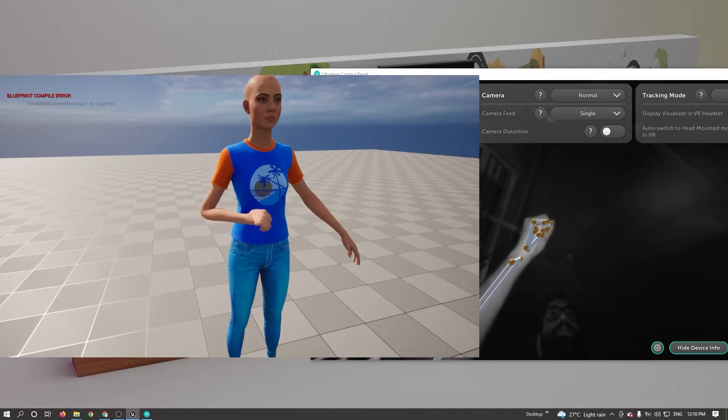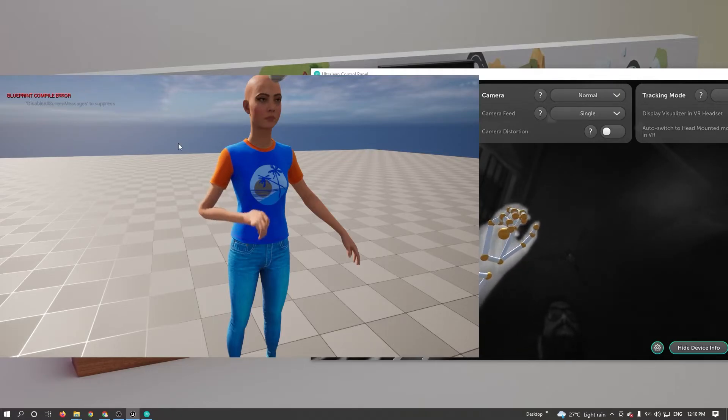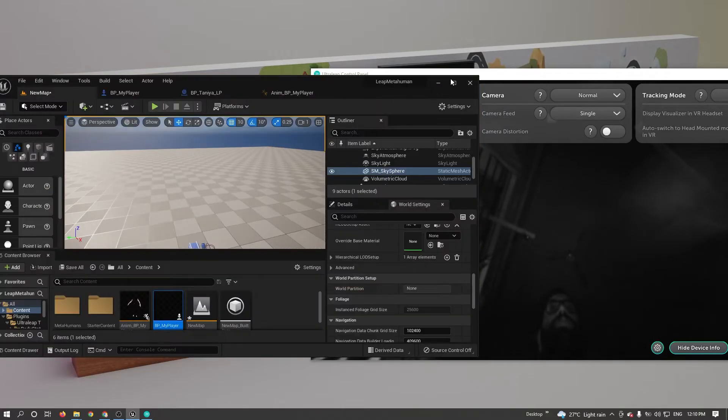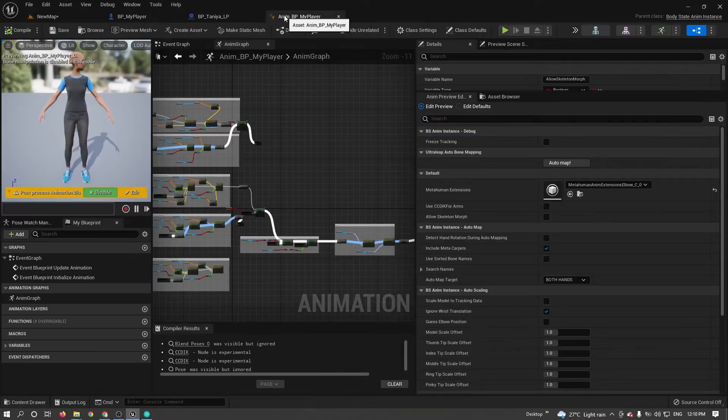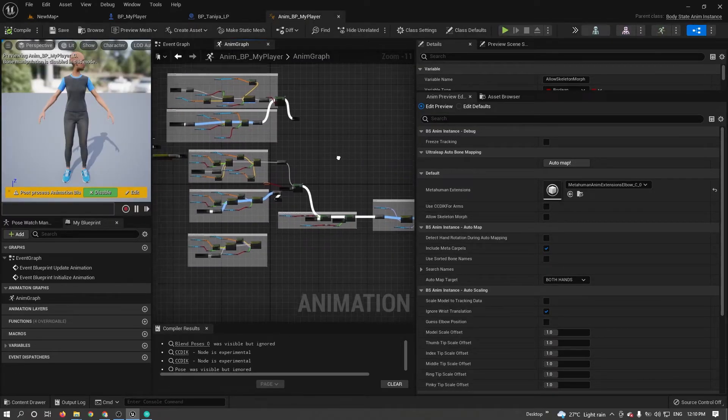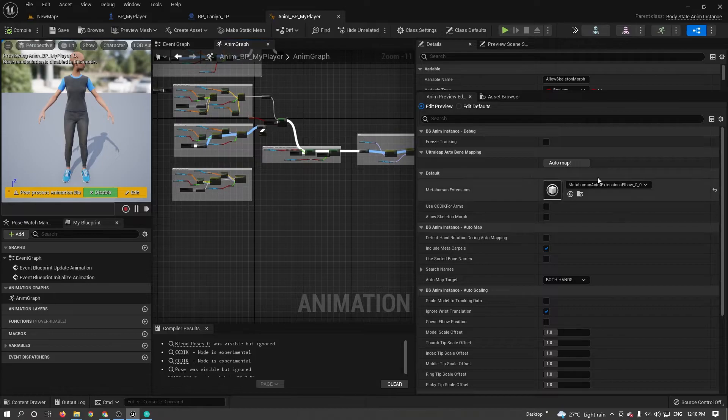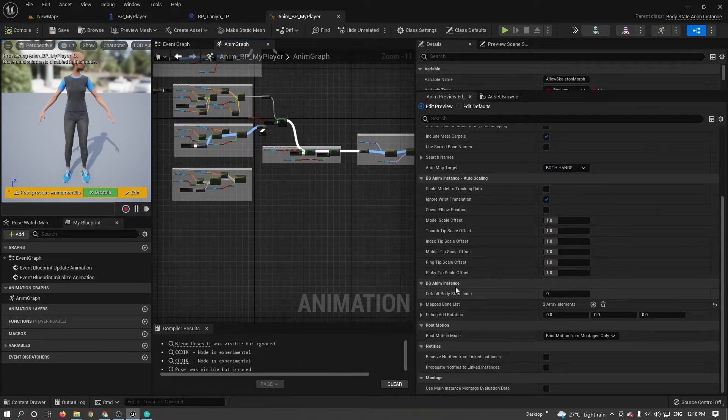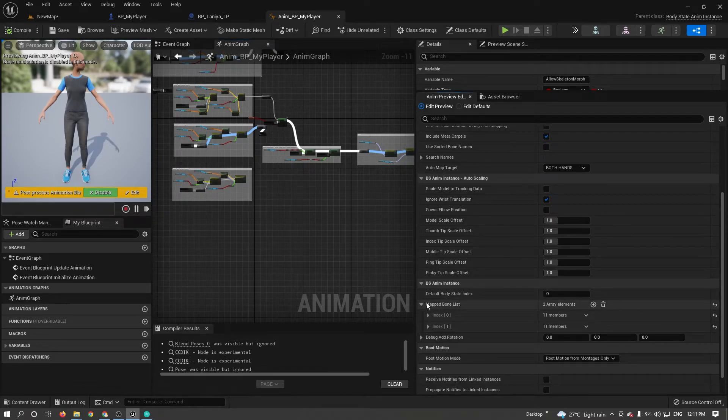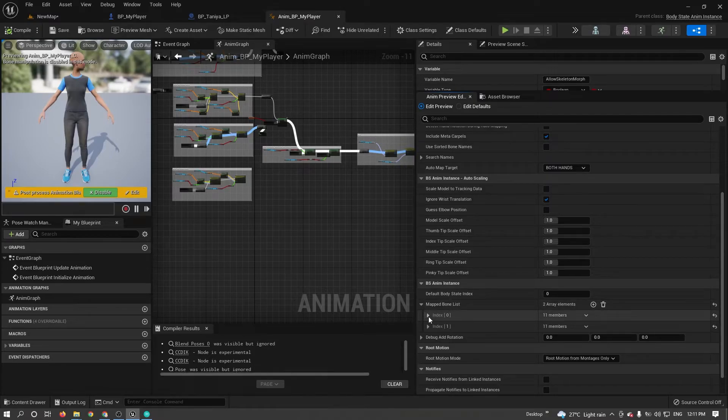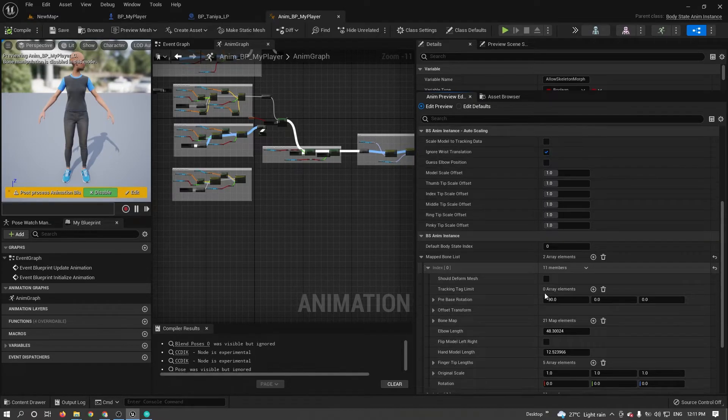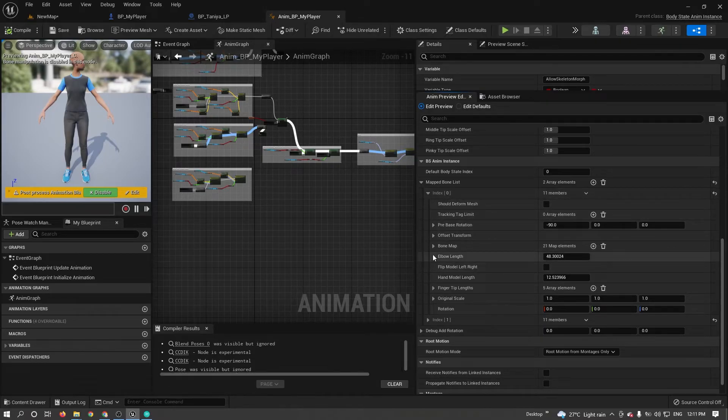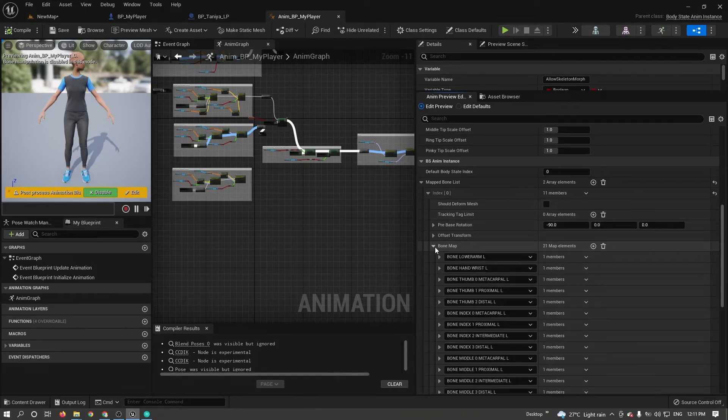To fix that, I need to open again our animation blueprint class. Here go to details panel. There you can see mapped bone list under BS Anim Instance. Index 0 and index 1, there are two array elements. Index 0 indicating left hand. Go to open bone map.